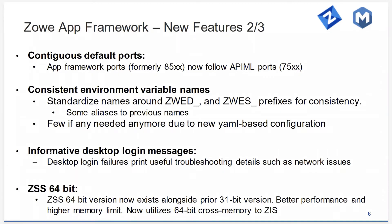Another feature is ZSS 64-bit. This is toggleable — you can switch between ZSS 31-bit or 64-bit with a switch in zoe.yaml. All plugins need to be compatible with whichever version you are using. But 64-bit has more respectful use of shared system resources, should be faster, and can do 64-bit cross-memory over to ZIS. So it's all around better.